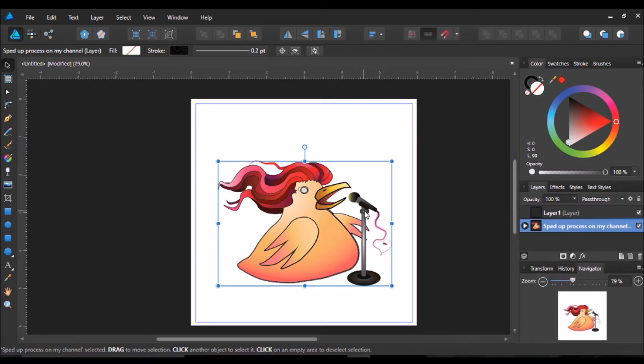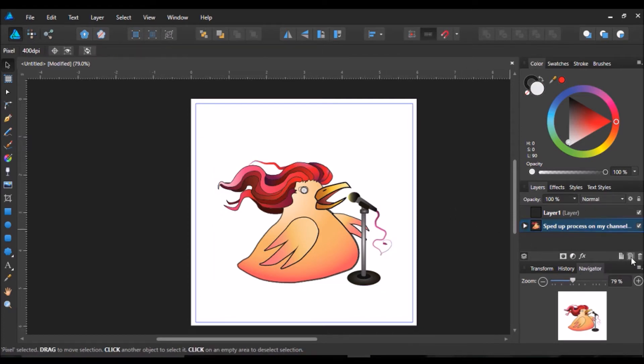As you know, Adobe Designer is a vector based drawing program. However, there is pixel layers and there is a Pixel Persona.